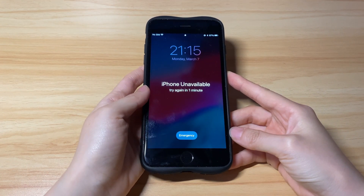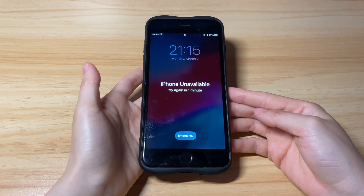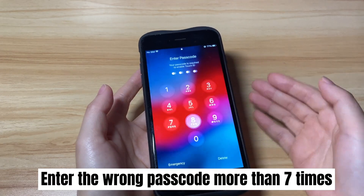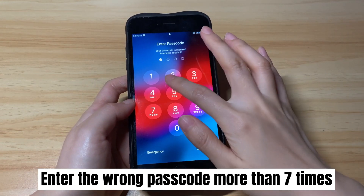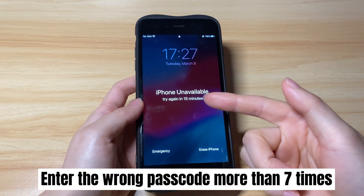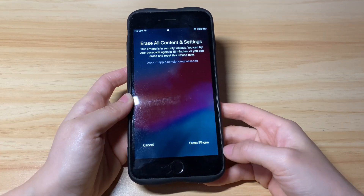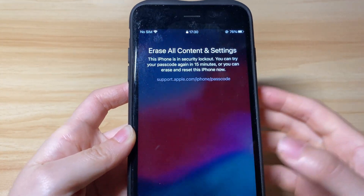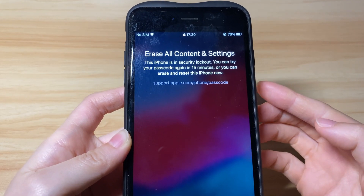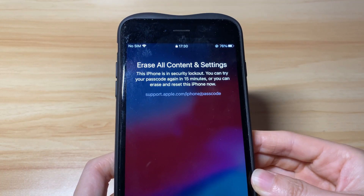If you haven't seen the Erase iPhone option, make sure to insert a SIM card into your unavailable device and keep entering the wrong passcode more than seven times continuously. Then you'll see the 'iPhone Unavailable, Try Again in 15 minutes' screen along with the Erase iPhone button in the bottom right corner. Tap the Erase iPhone button, which brings you to the next screen showing the iPhone is in security lockout, prompting you to try entering the passcode again or erase the device.